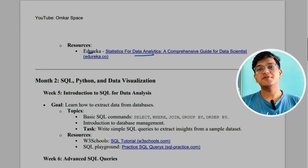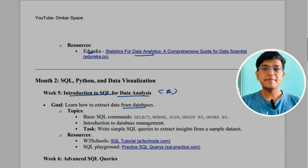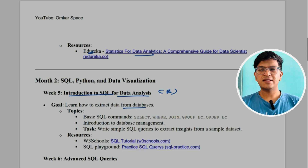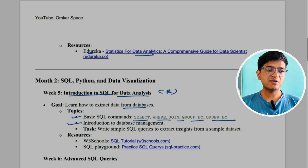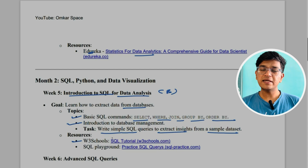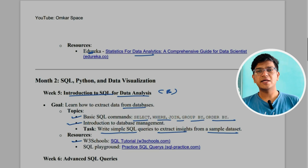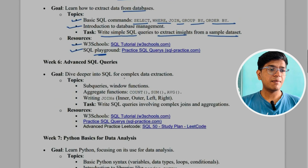In month two, week five, we have an introduction to SQL for data analysis. The goal is to learn how to extract data from databases — we are reading the database, not inserting or creating data. Topics to cover include the SELECT statement, WHERE, JOIN, GROUP BY, and ORDER BY, as well as an introduction to database management. The task is to write simple SQL queries to extract insights from a sample dataset. The resource I recommend is W3Schools — one of the best text-based tutorials. You can complete your SQL tasks on the SQL playground.